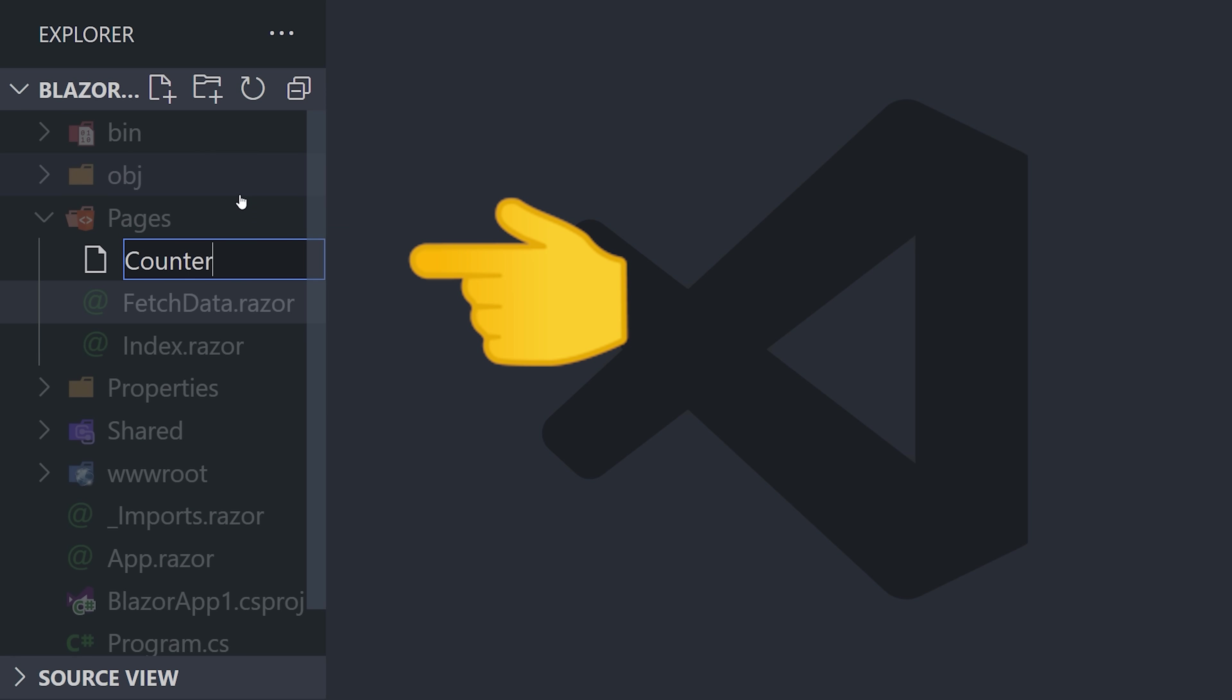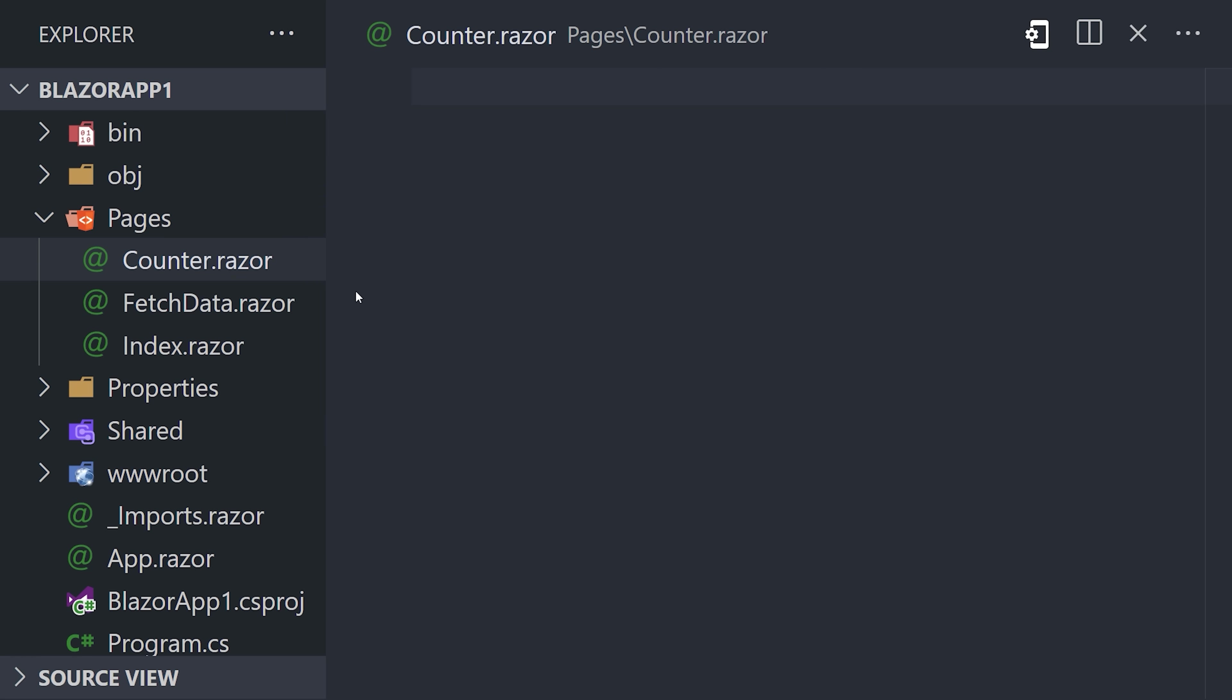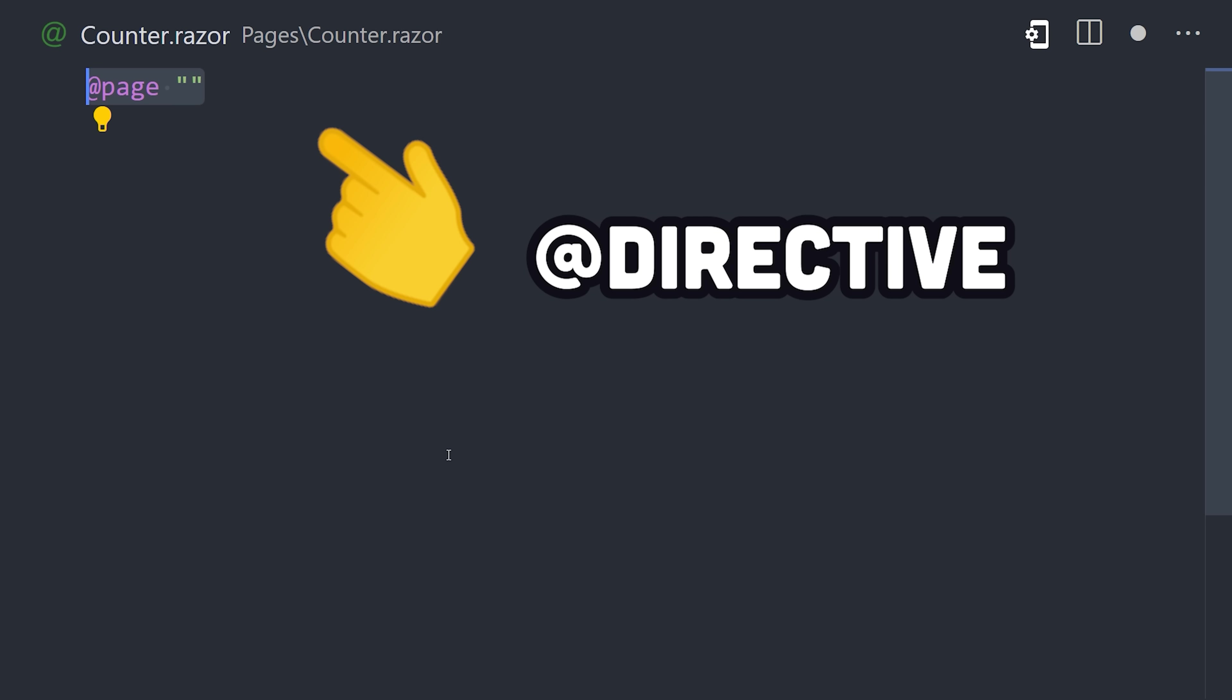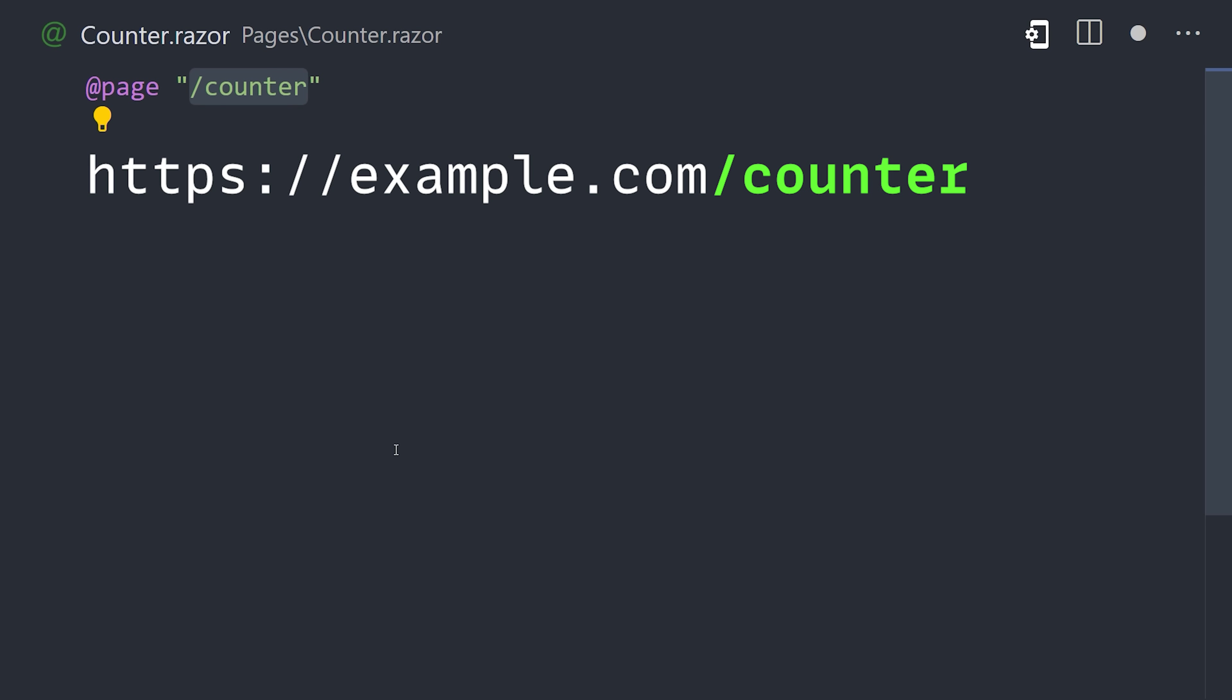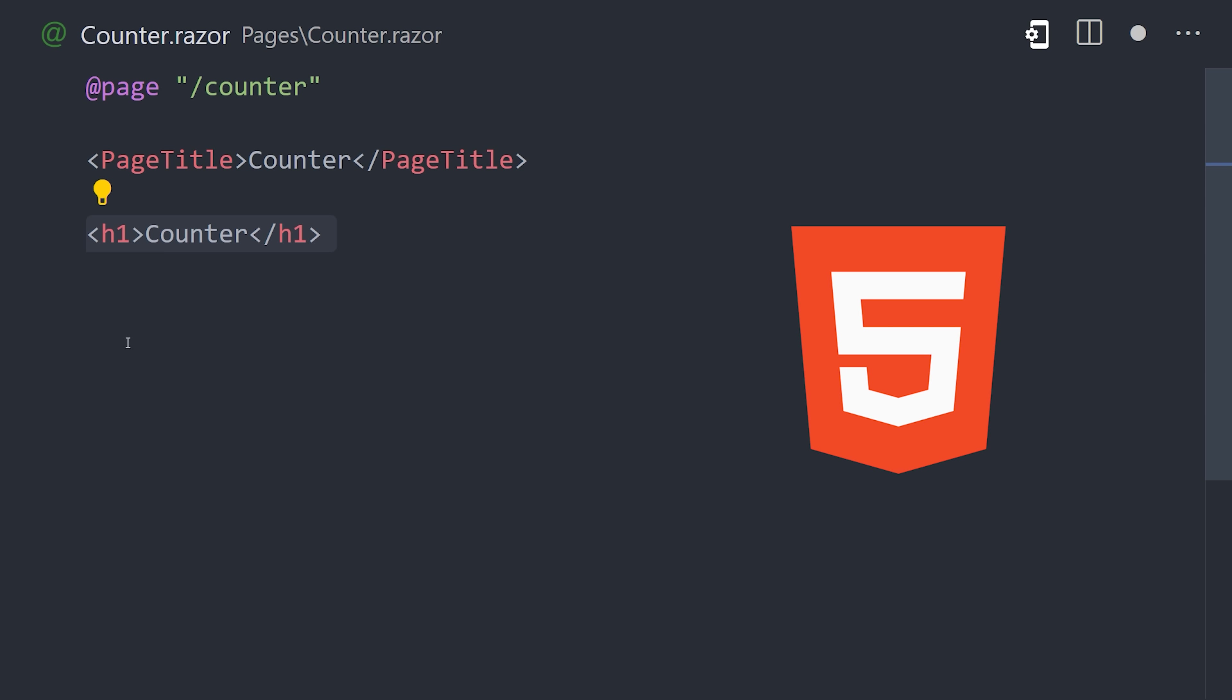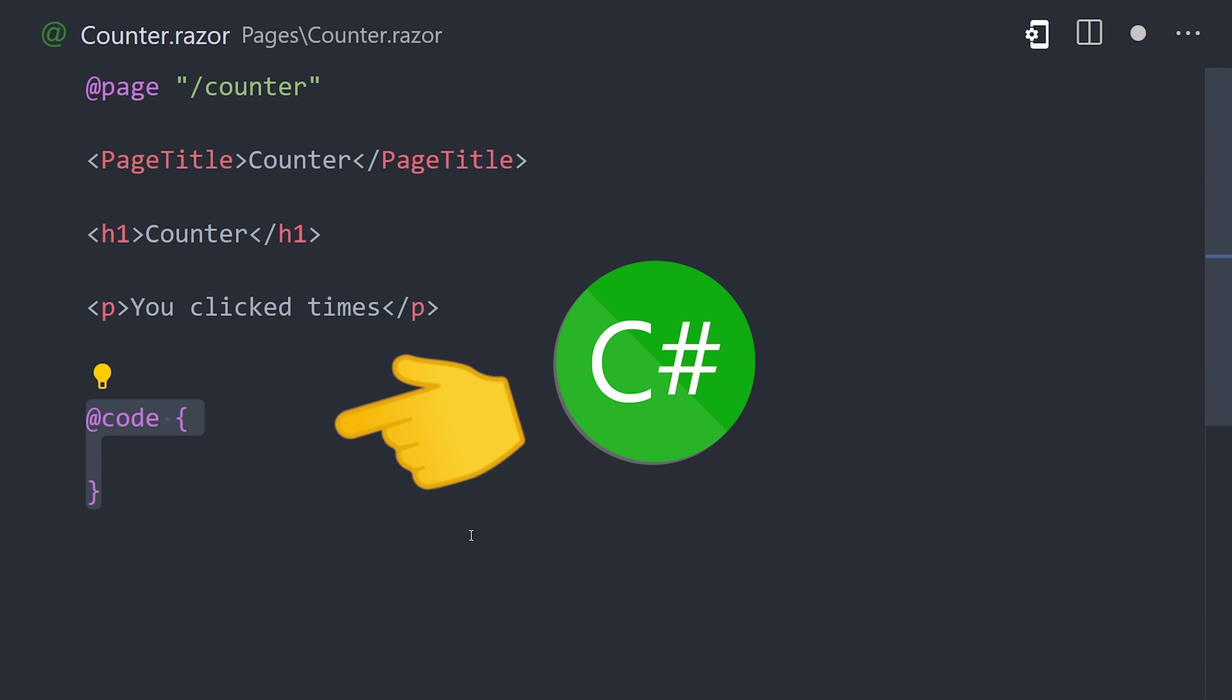Now, create a new page by adding a Razor component to the Pages directory. At the top of that file, add the page directive to specify the URL pattern. We can then add a title using a built-in Razor component, or simply add some plain HTML here.